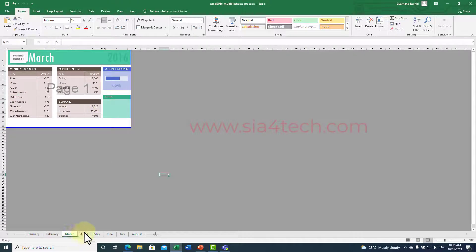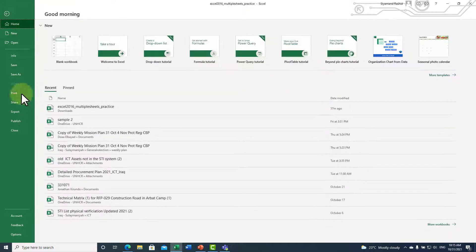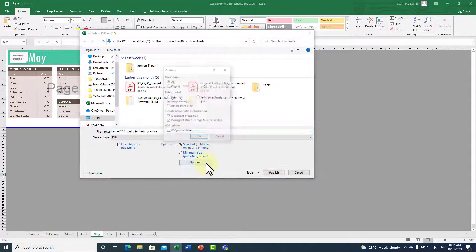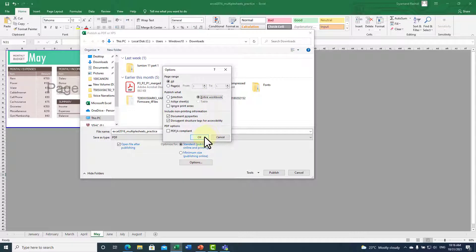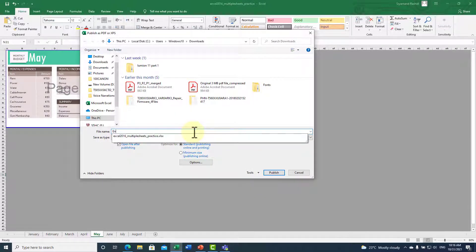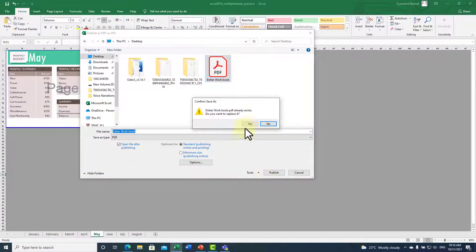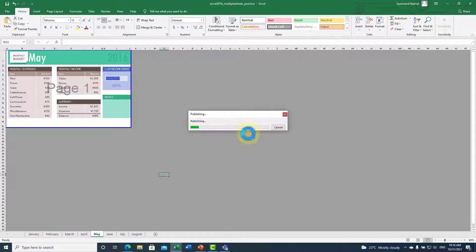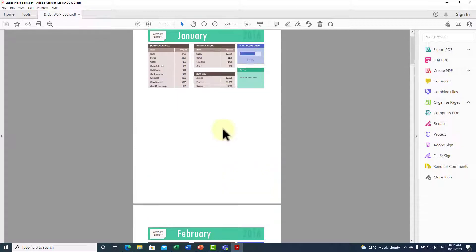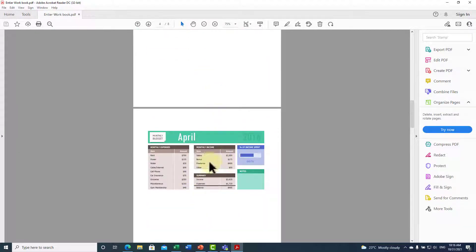After correcting the page layout for all the sheets, go to File, then Export, click Create PDF, go to Options, choose Entire Workbook, and click OK. Then write the file name to overwrite the previous file. After the conversion is done, you can see all the sheets have been converted to a PDF as shown on screen.